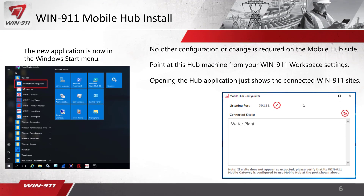You can see on the left that the new application is now installed. You don't really have to do anything with it — there are no additional configuration changes required. On the bottom right, all it does is open up and show the connected sites. So if you have three different Win911 sites installed in your network pointing at the hub, it will just list them there. The only thing you might change is the default port, which is 59111, visible in the mobile hub configuration screen.